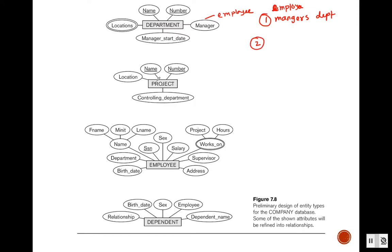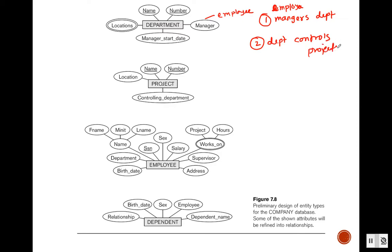In the project entity, we can see that project has an attribute 'controlling department', which will come from the department entity. Each project is controlled by one department, so we have the relationship: department controls project.